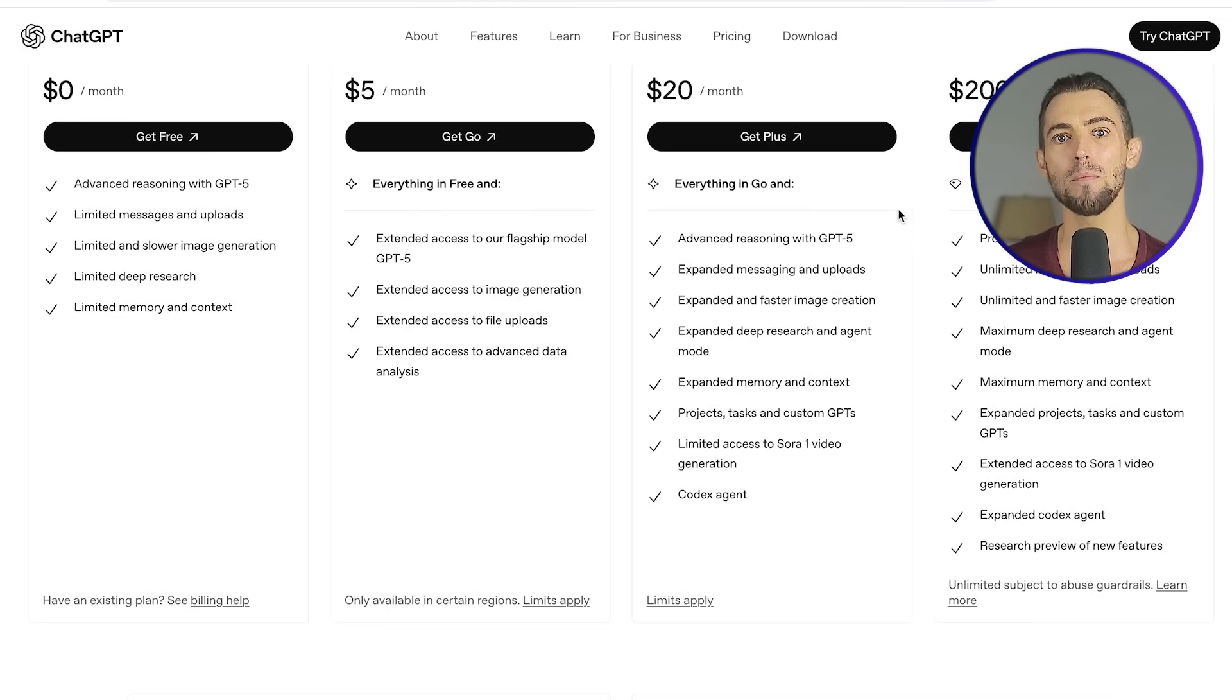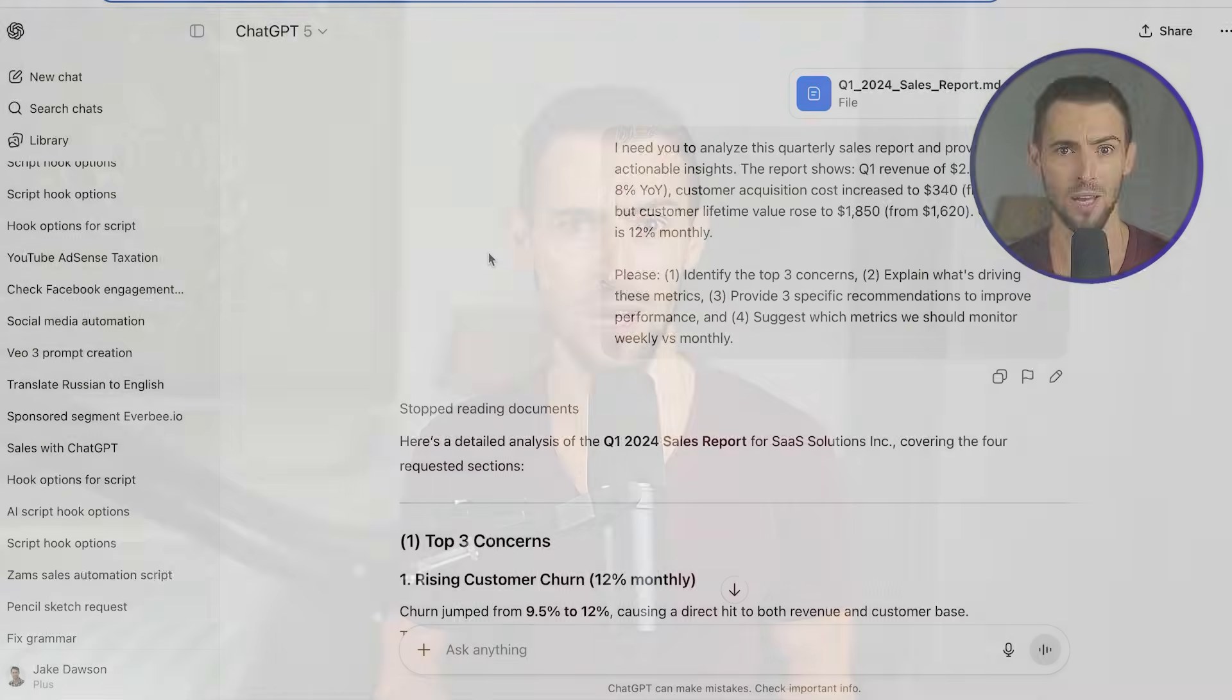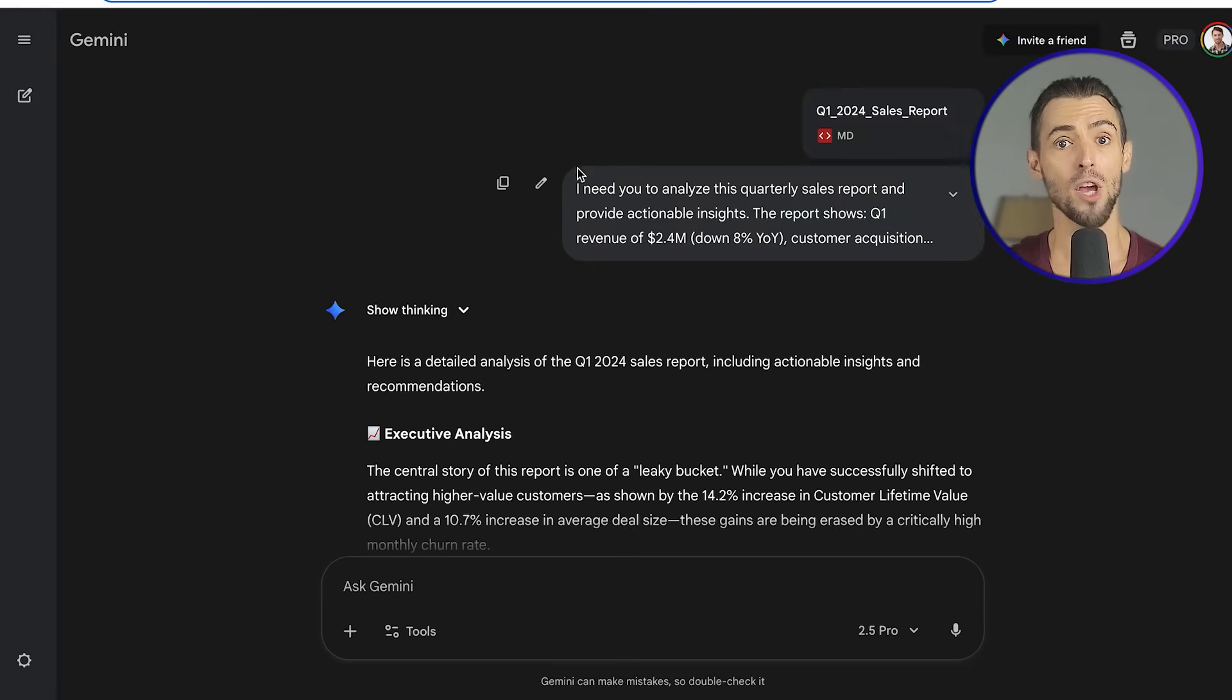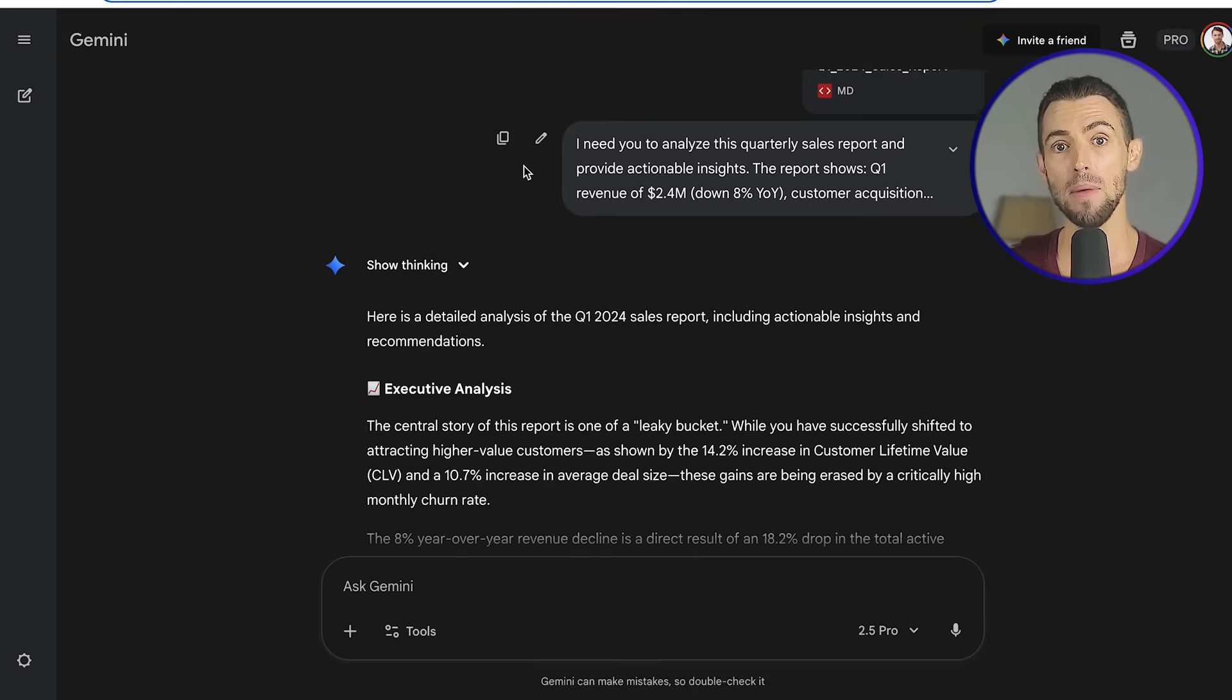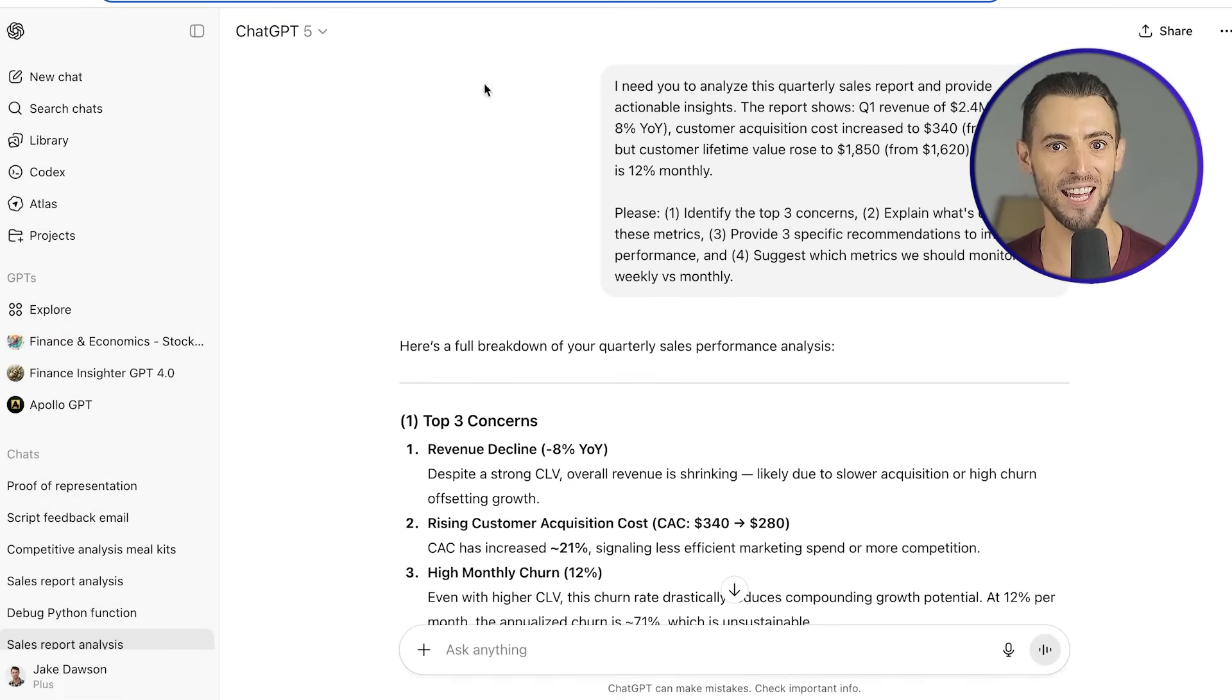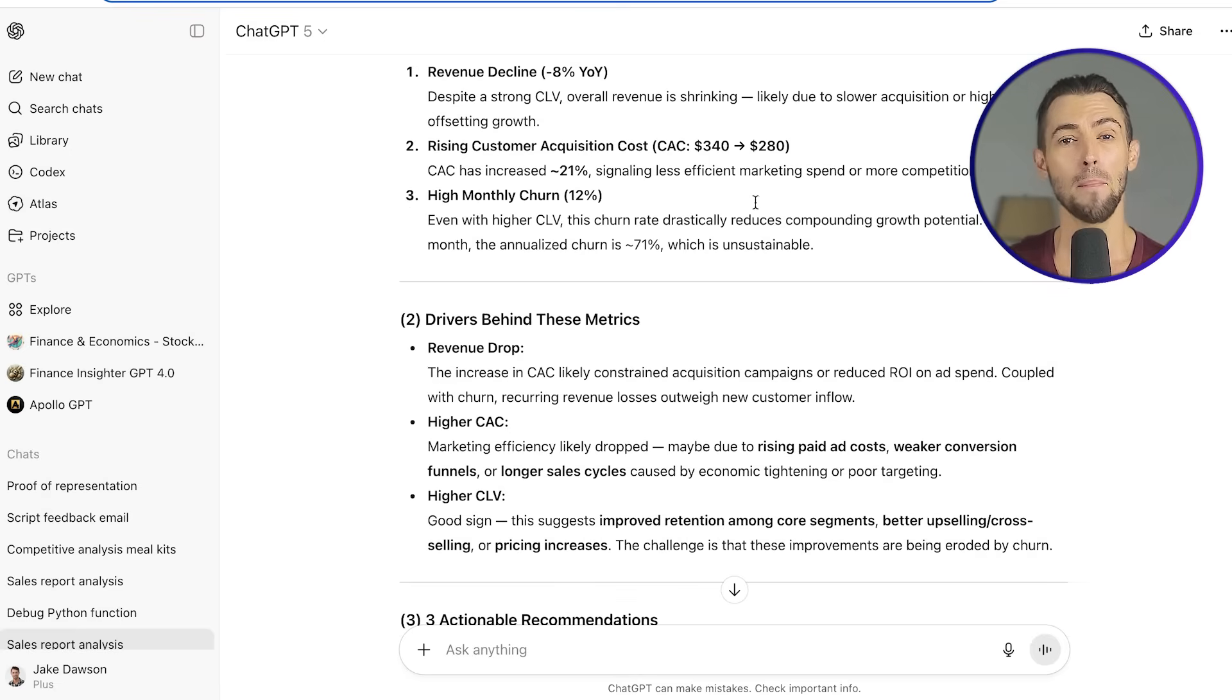While ChatGPT is trying to be your creative sidekick, Gemini is trying to be your ultimate search tool that fits into everything you already use from Google. Both of them cost around 20 bucks a month for their premium plans. ChatGPT Plus and Gemini Advanced. But the way that $20 plays out is totally different depending on how you work.